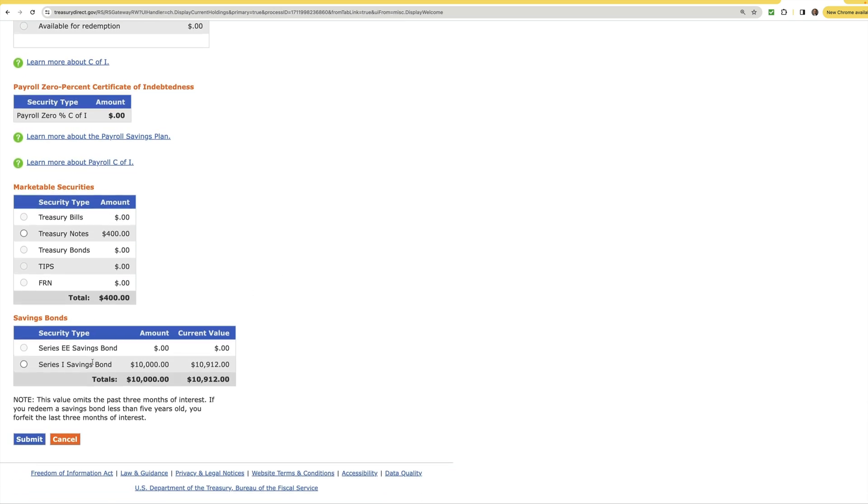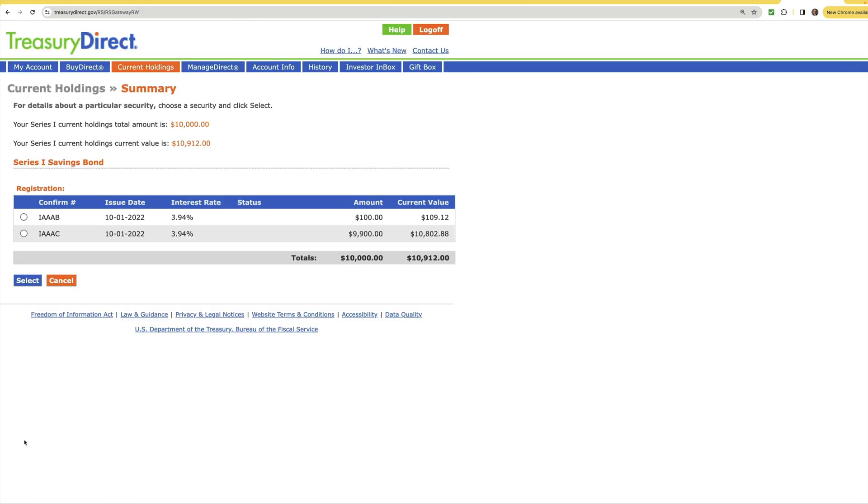If you go ahead and scroll down you'll see Series I Savings Bonds. These are your I-Bonds. It'll show you the amount that you paid as well as the current value. In this case these bonds have gone up almost $900 since they were issued in October of 2022. However the rate has obviously dropped since then so we've decided to sell them.